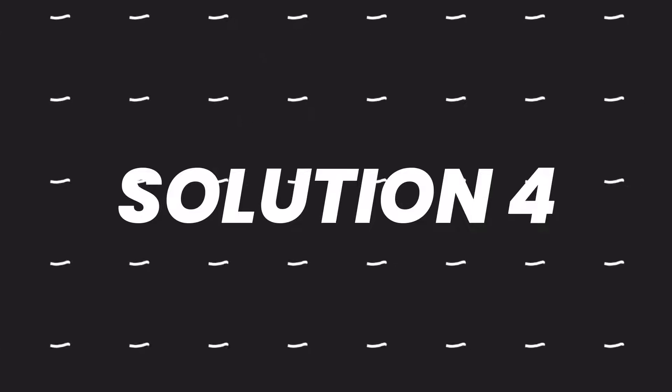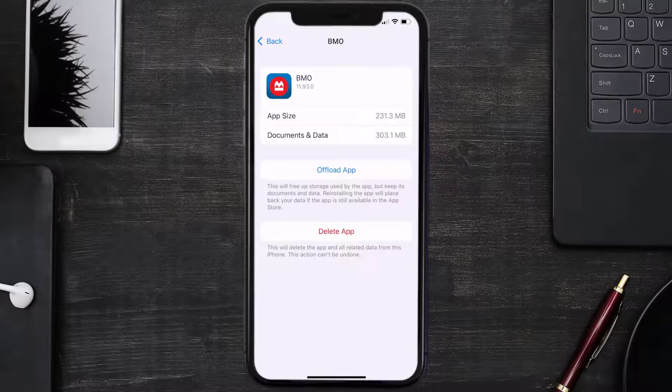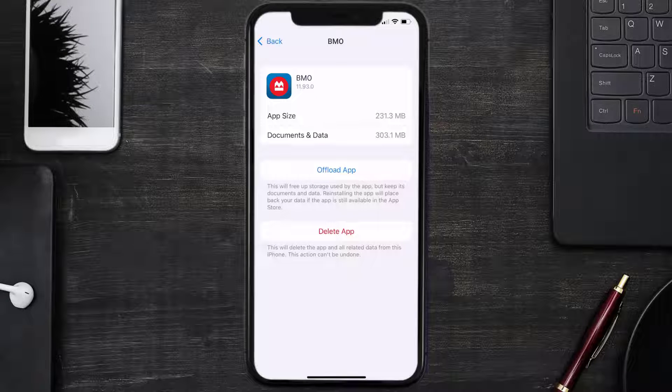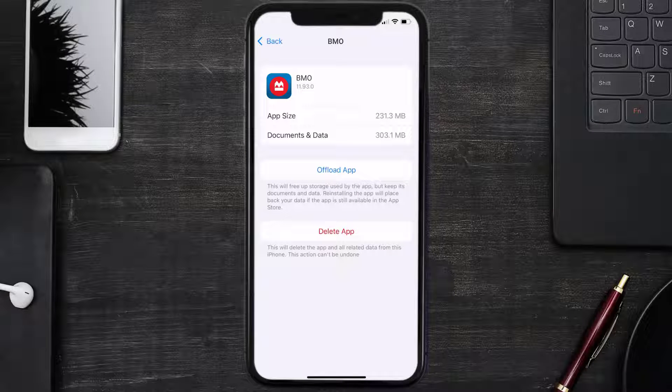Follow the on-screen instructions to navigate to the app page. Once you're on this screen, tap on Delete App to uninstall the app from your device.